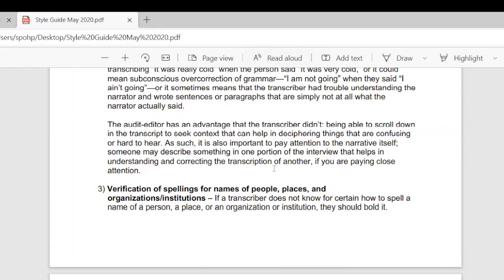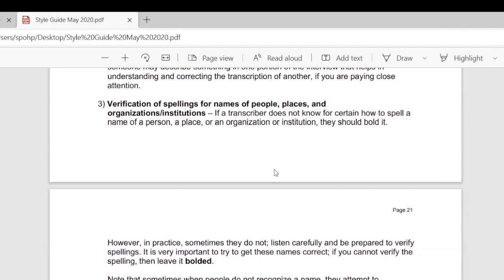This is the verification of spelling for names of people, places, and organizations. In the previous training, I mentioned that for words that are specifically names, places, or organizations — if you do not know the word or you're not sure of the spelling, keep it bolded. Now in the audit editing stage, the audit editor will see these bolded words, read the context of the transcript, and listen to the audio.